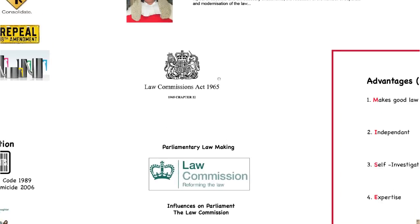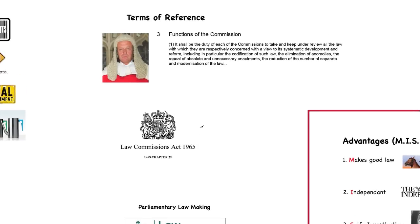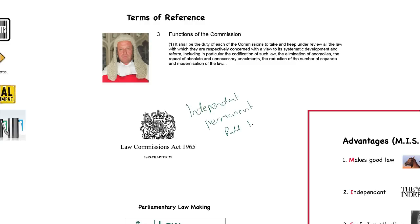We'll start with some terms of reference. What do we mean by the Law Commission? The Law Commission is an independent, permanent — which means that it sits all of the time — full-time body that reviews the law. The Law Commission is set up under the Law Commission Act 1965.